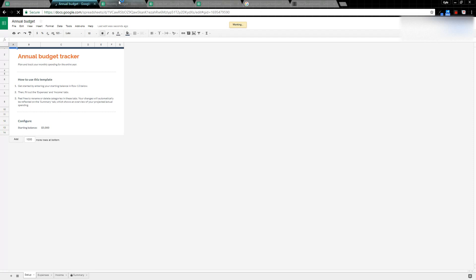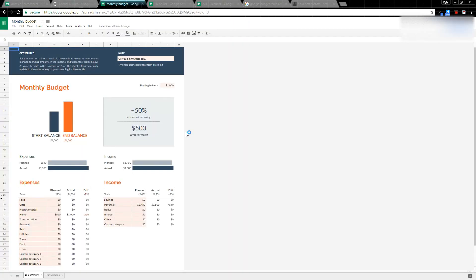A few examples of other templates that exist: there's a Monthly Budget. Notice a lot of these have been adjusted in such a way they have formulas and things like that already in them.